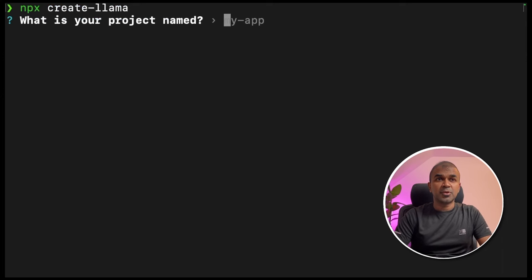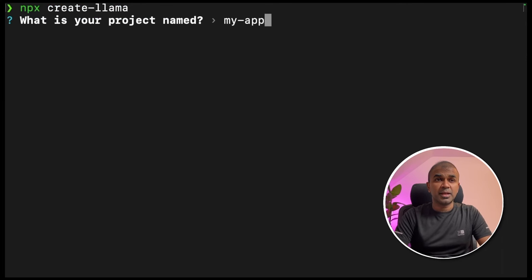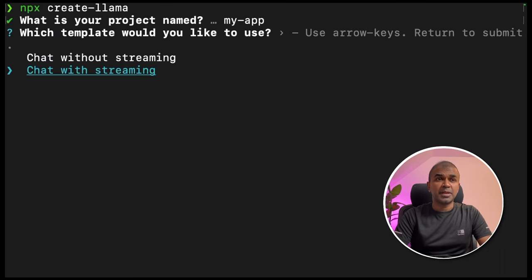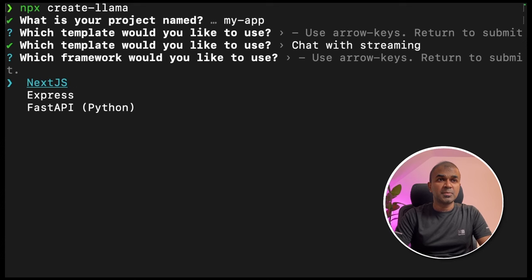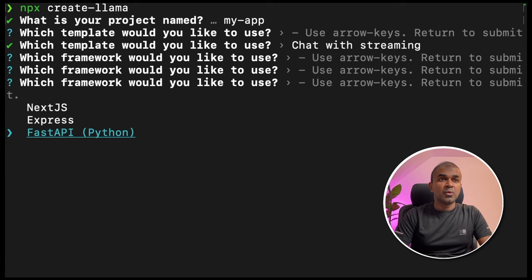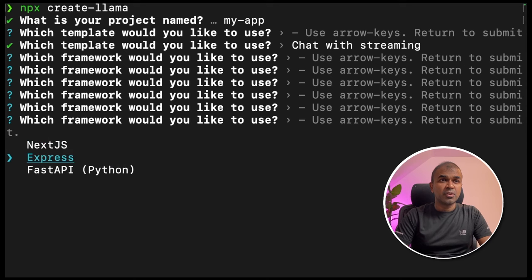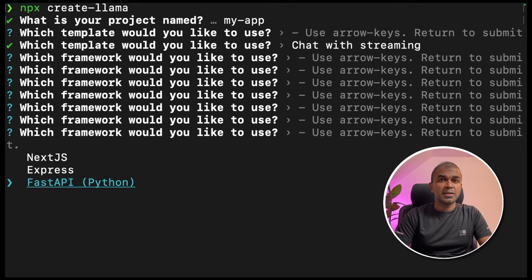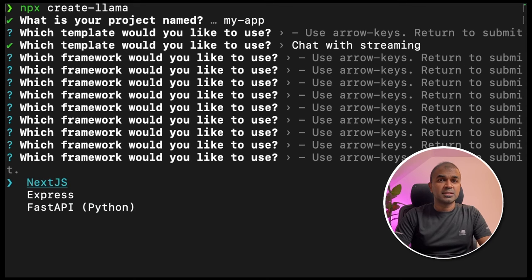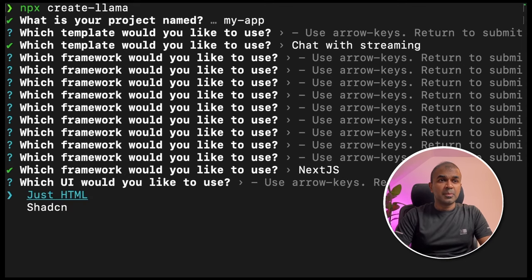Then it will ask for your project name. Give my hyphen app or any app name. I'm going to continue chat with streaming. Then you have three options. One is to use Node.js or Express or FastAPI. I'm going to use Node.js and click enter.